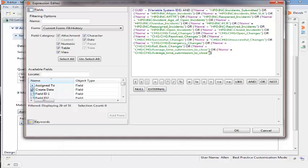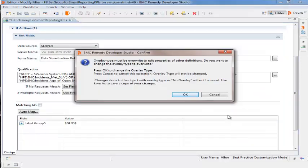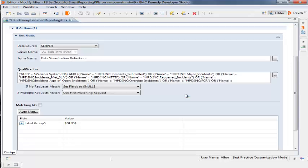She then renames the name of the newly pasted syntax to HPD colon INC colon Impacted Areas for Incident Management and clicks OK. She then clicks OK for the Overlay Type Confirmation node and clicks Save.